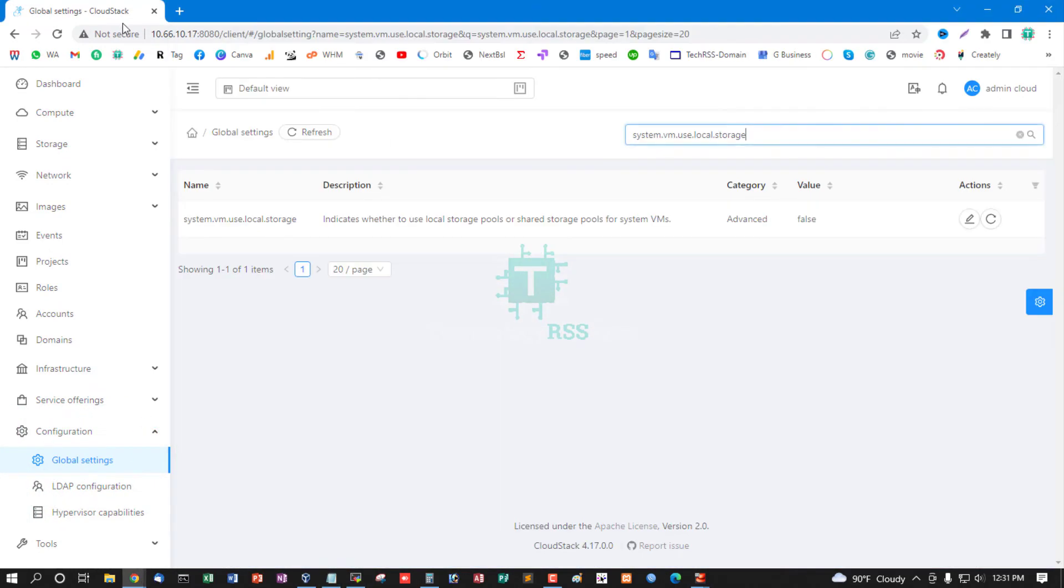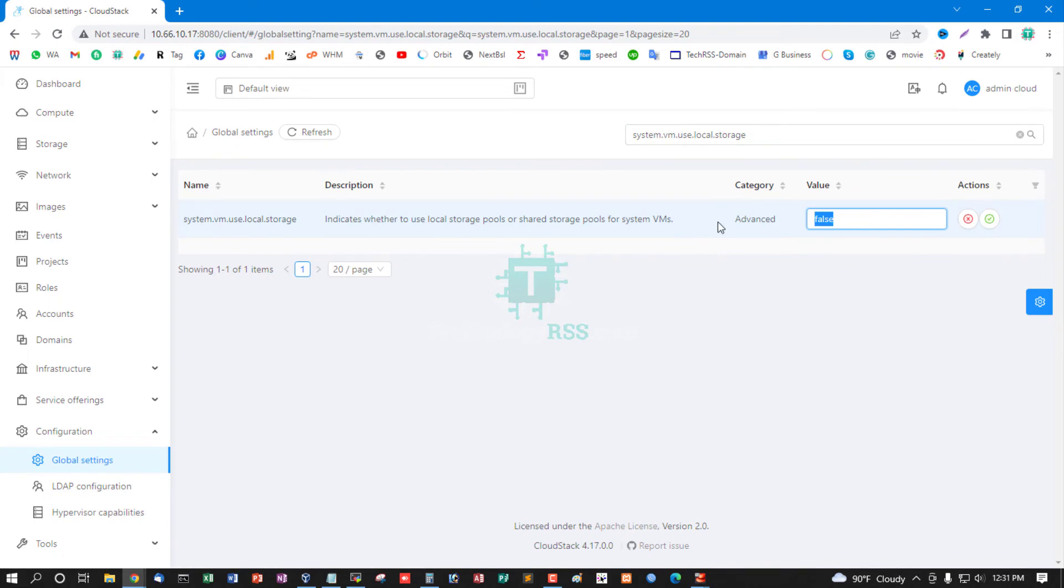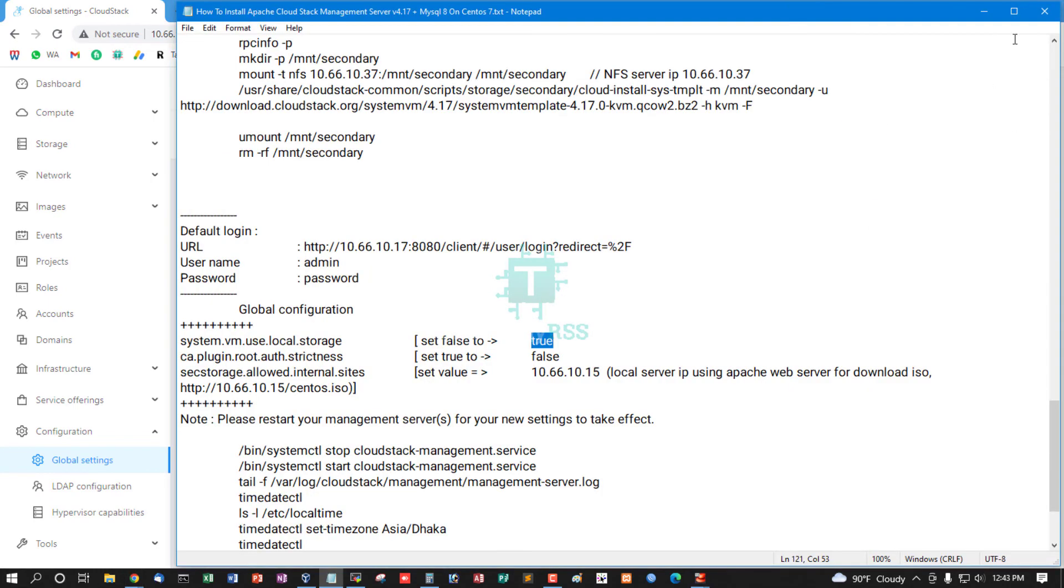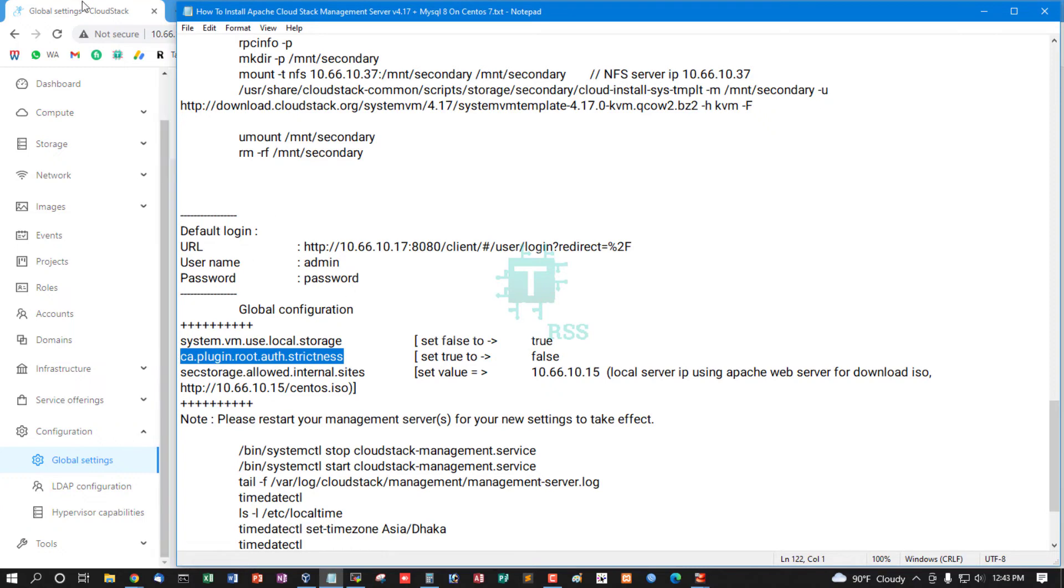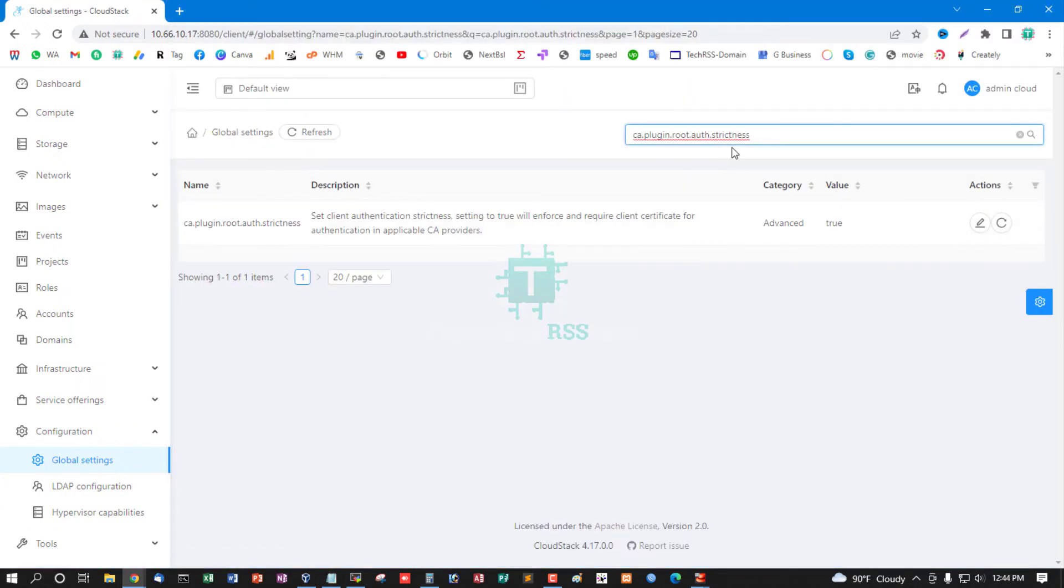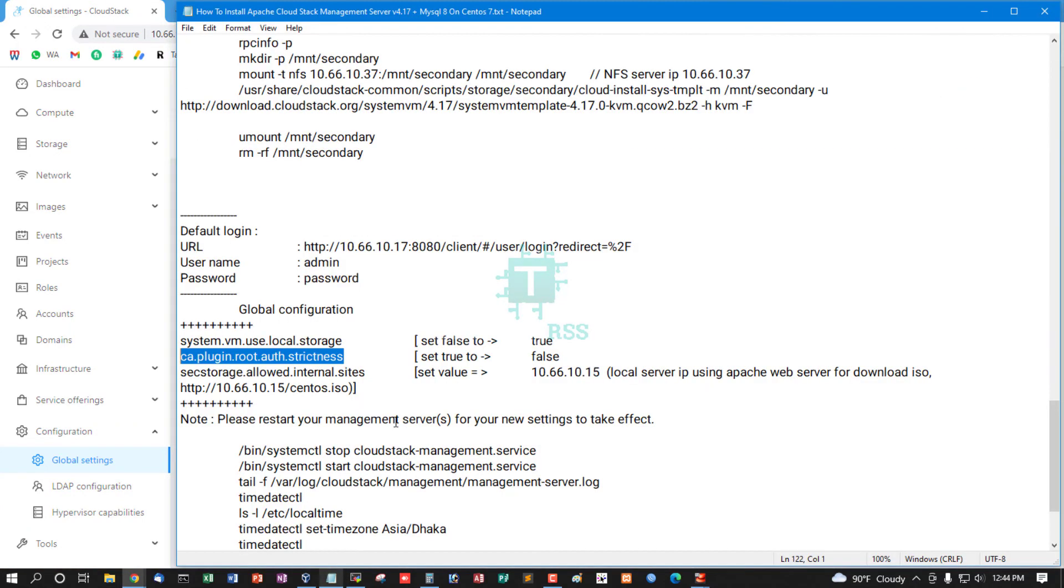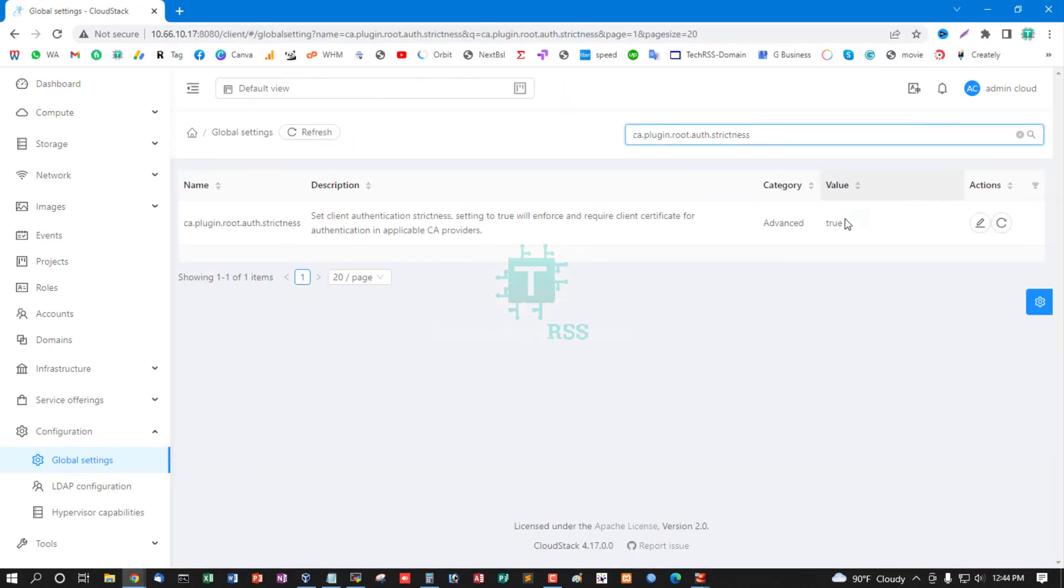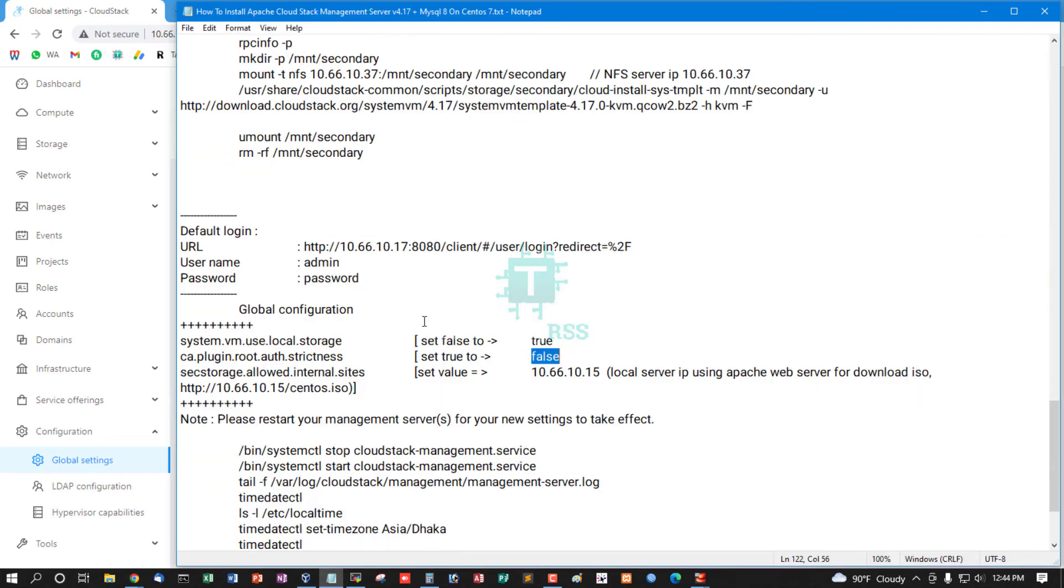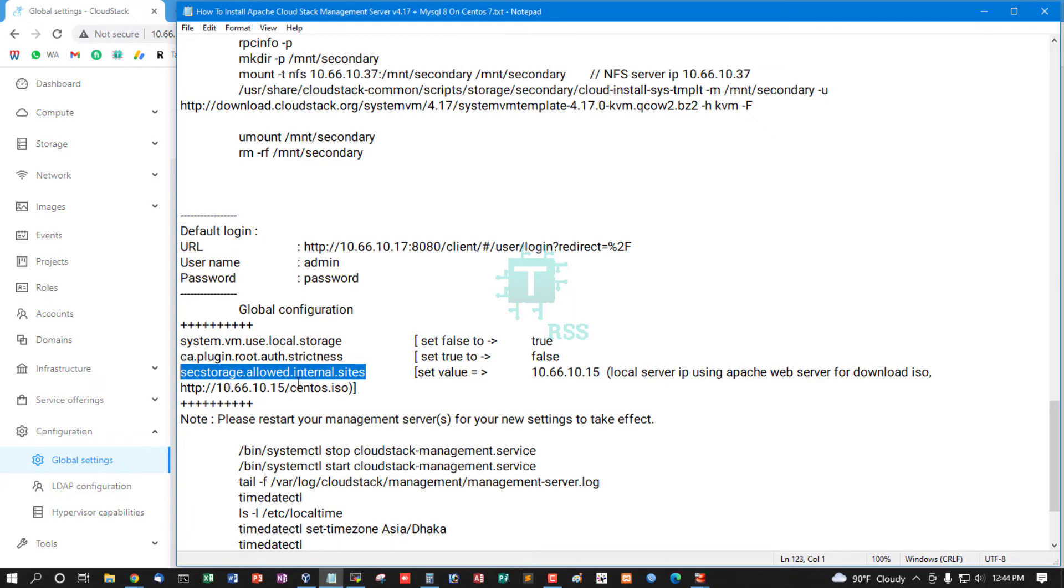Go to global configuration and then search. Change true to false. Open CA root and then change true to false. Edit, change true to false.